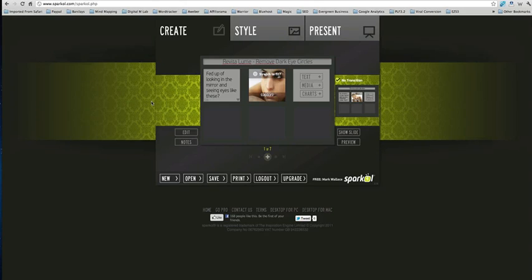So anyway, I just wanted to record this quick video for you because I've come across a new tool which can almost certainly help you create really cool PowerPoint presentation or similar types of presentations to PowerPoint or Keynote if you're on the Mac.